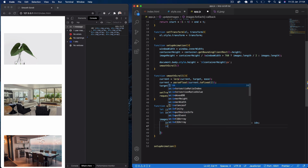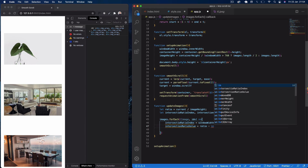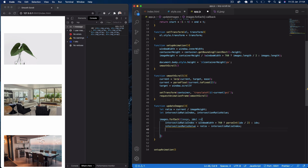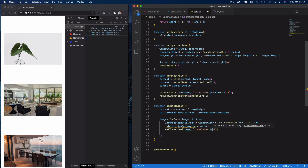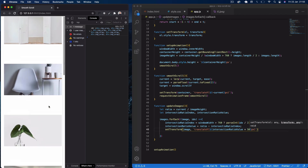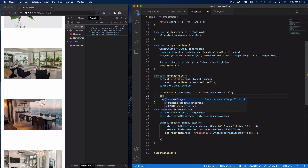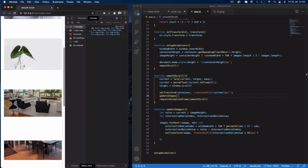Then intersectionRatioValue = ratio - intersectionRatioIndex. We call setTransform on the image with translateY of `${intersectionRatioValue * 70}px` — multiplied by 70 since the value is quite small. We then call updateImages inside setupAnimation. Now we get that nice smooth scrolling effect with the subtle animation on the images. It's important to have overflow hidden so the images animate within their containers.